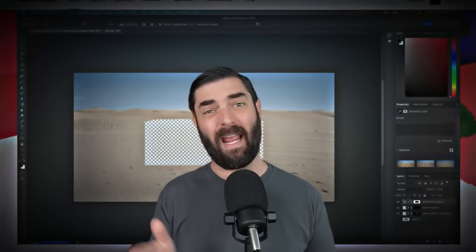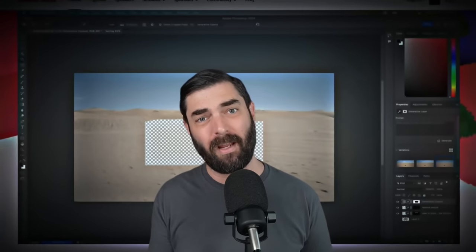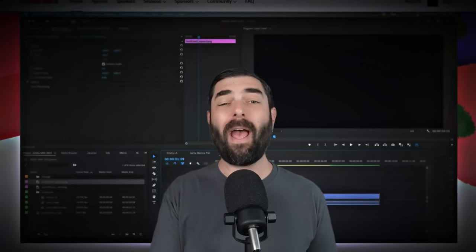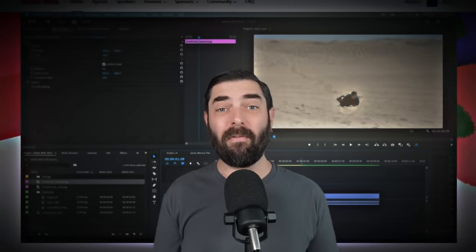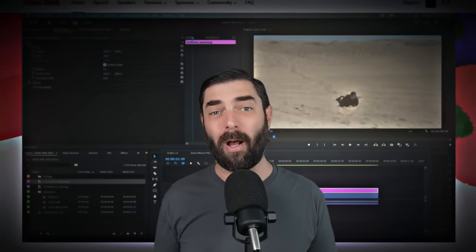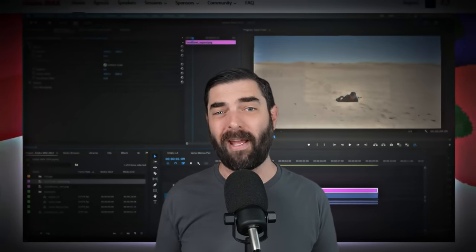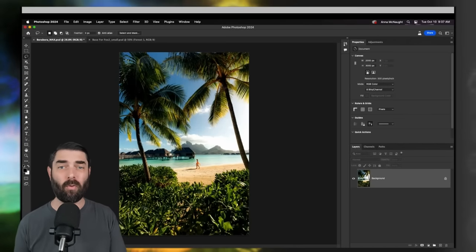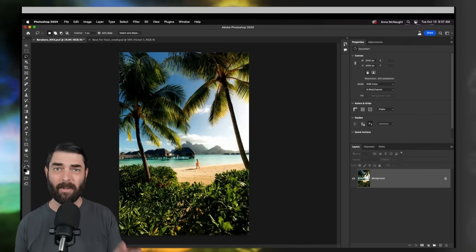I could break them all down in my end-of-week news video, but there's been so many that it deserved its own video. So I'm going to go ahead and break down the event for you, and we're even going to test out some of the cool new updates that they've rolled out. They started off the event by talking about some of the really cool generative fill tricks that you can use in Photoshop.